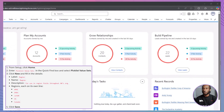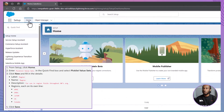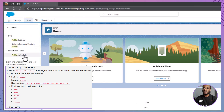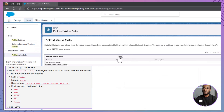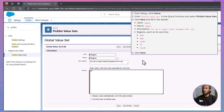First up, we're going to create a global picklist value set called Region. From the Setup menu, click on Home. In the Quick Find box, type Picklist Value Sets and select it. Click New and fill in the details. For the label: Region. Name: Region. Description: This field is intended for use in regional segments across AW's org. Please add the following regions, each on a new line: APAC, EMEA, LATAM, US, Canada. Once you have entered all the values, click Save.